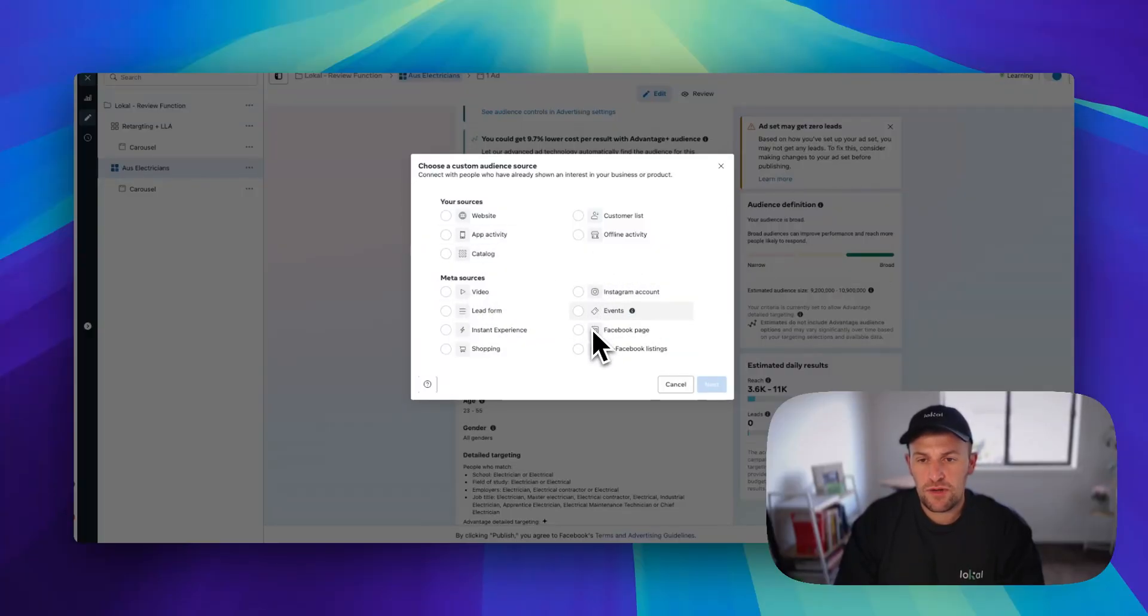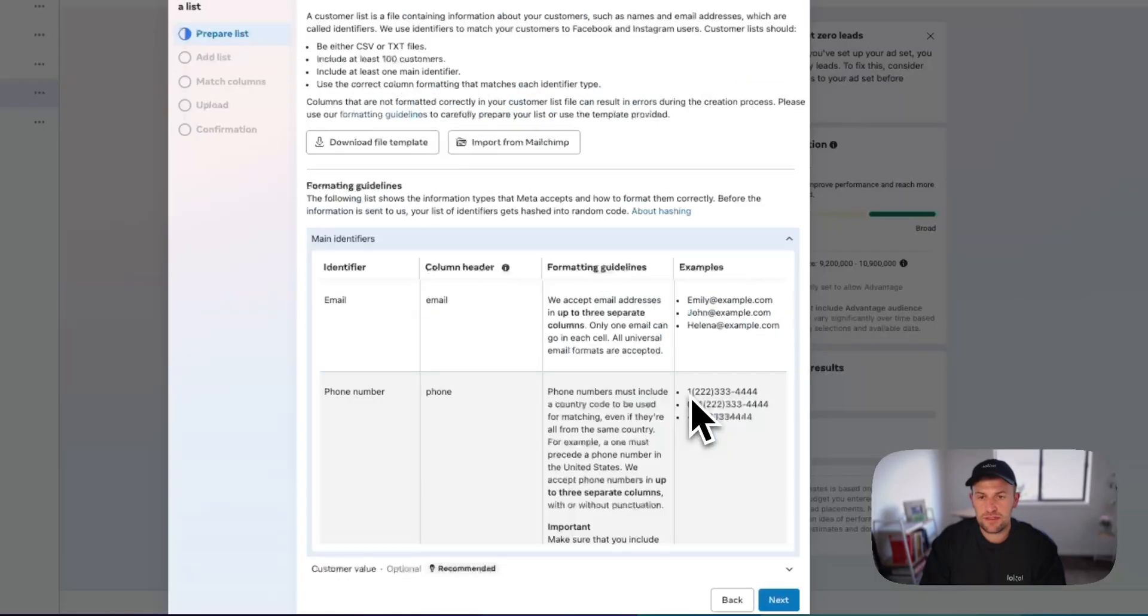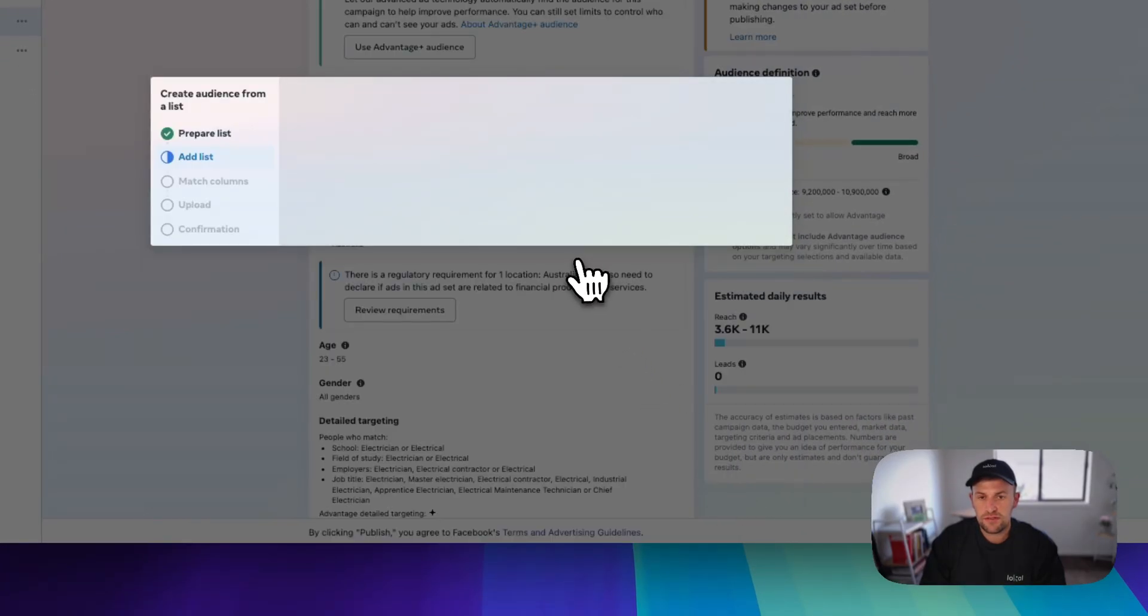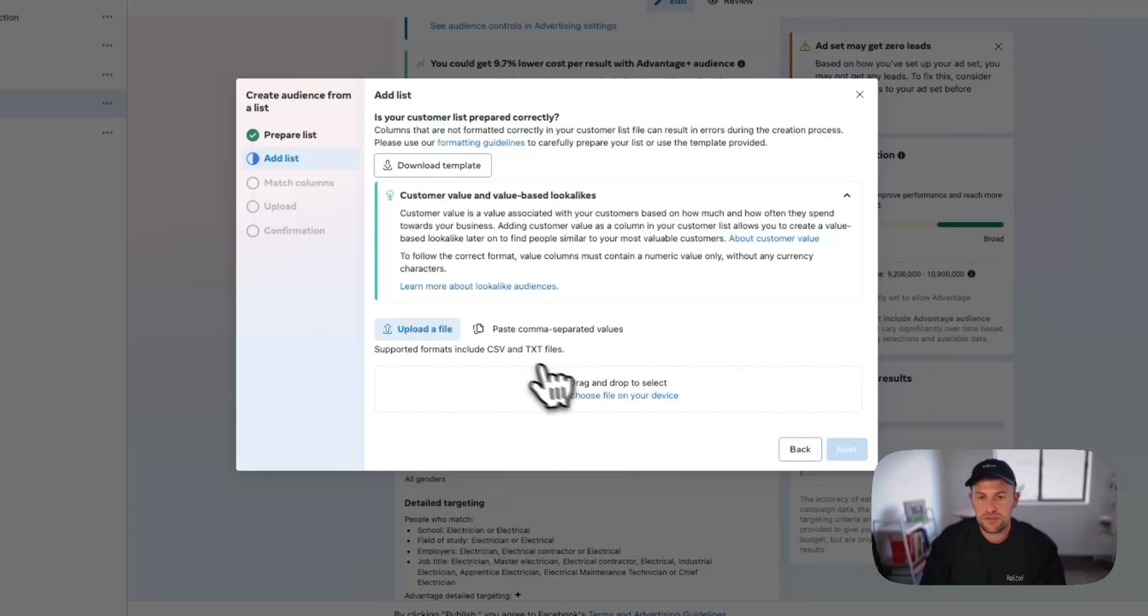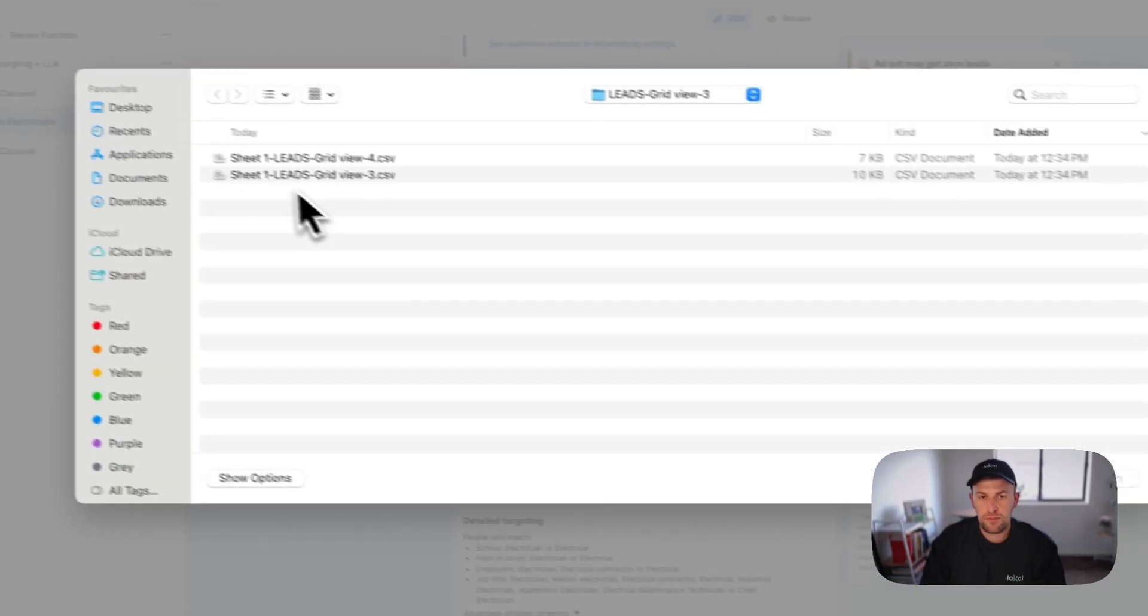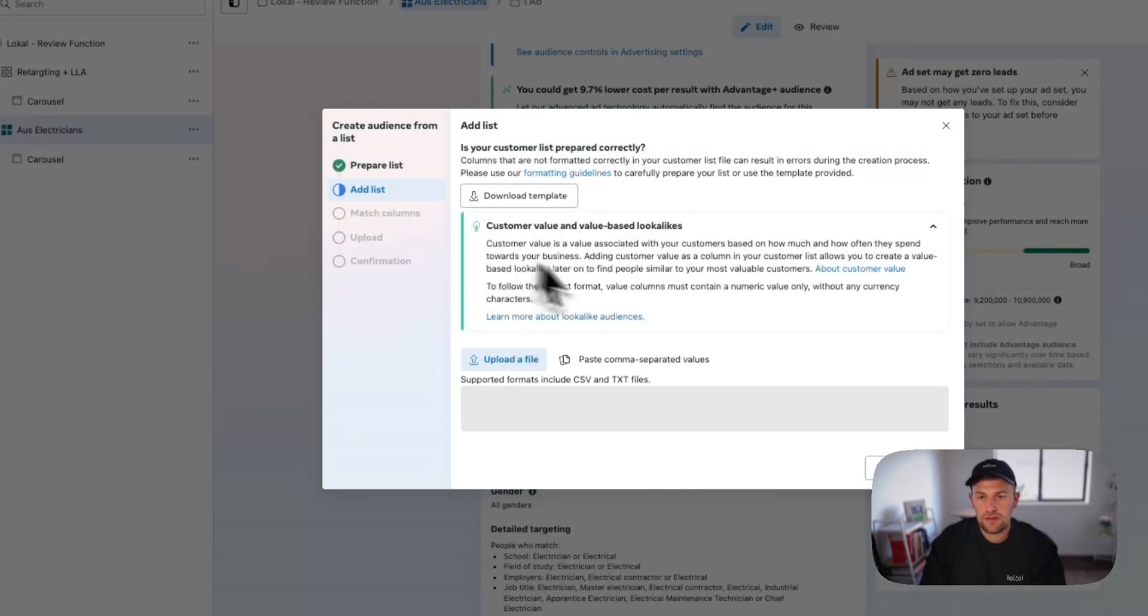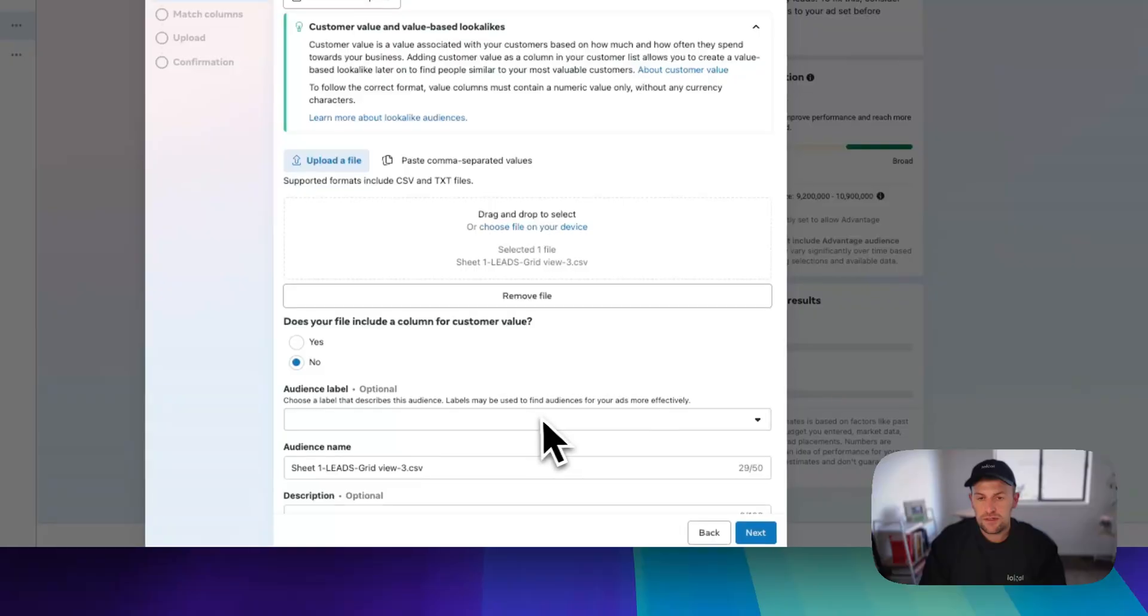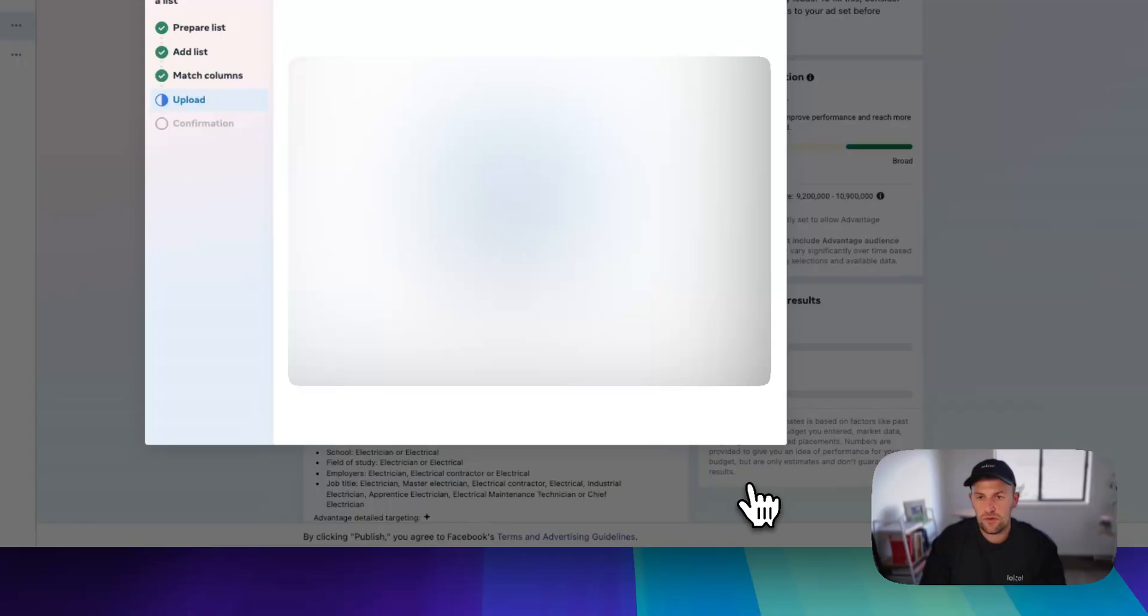You want to go and upload this list. We're going to go to customer list, next, you can download that document if you want. We're going to upload this one here, the list. And we're going to go next, upload the people's names, and go import.